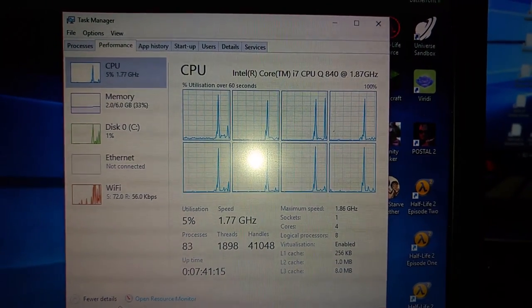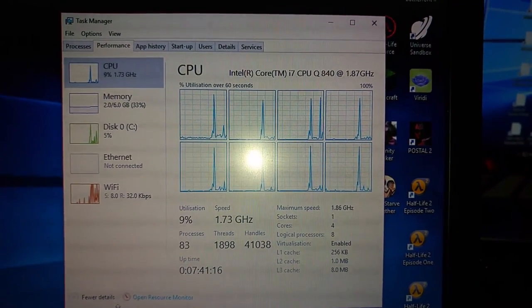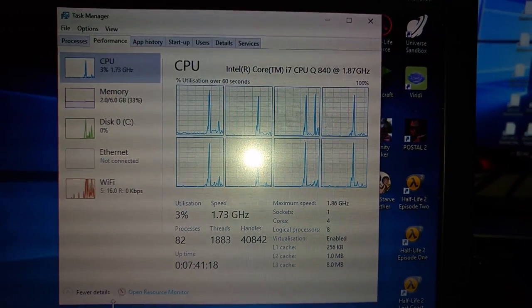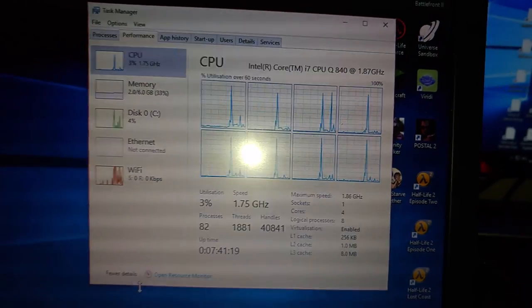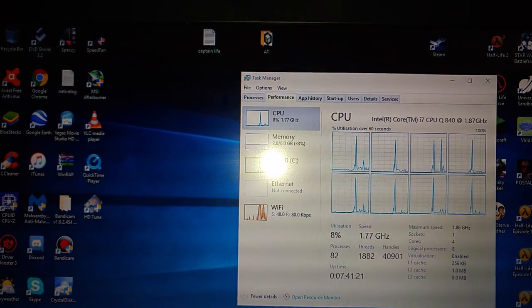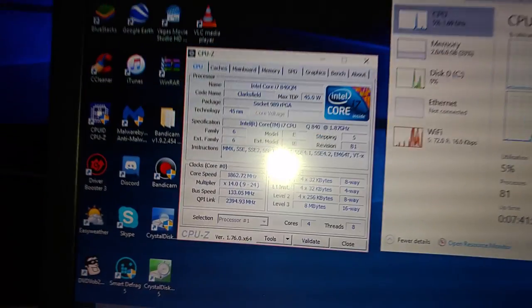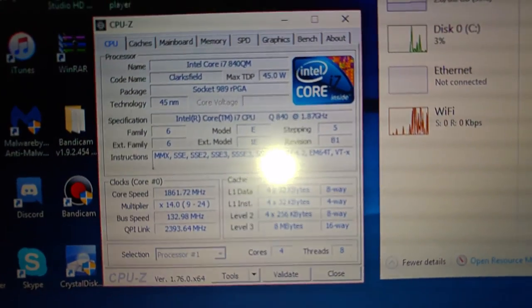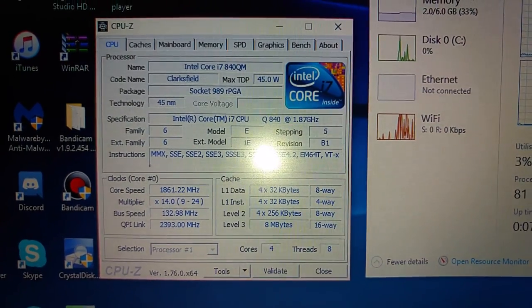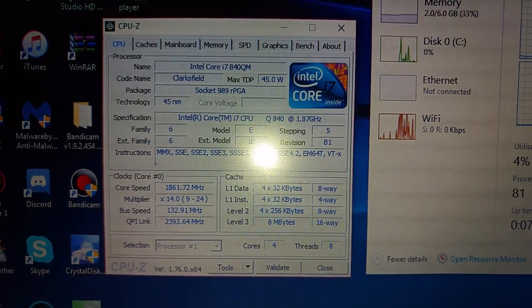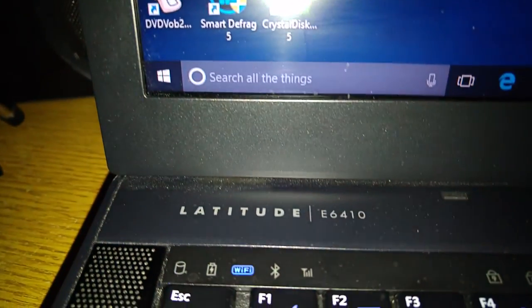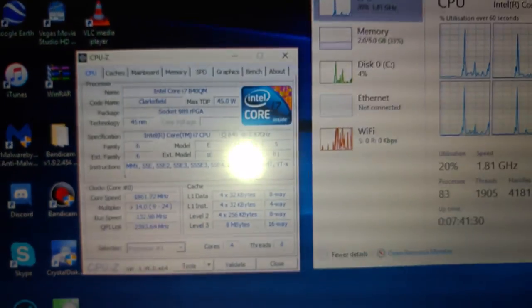There we go, as you can see, the i7. I mean, Task Manager calls it the Q840, but CPU-Z gives you a bit more of an accurate description. Like I said, I am not lying, this thing does work, and yes, once again, it is an E6410.